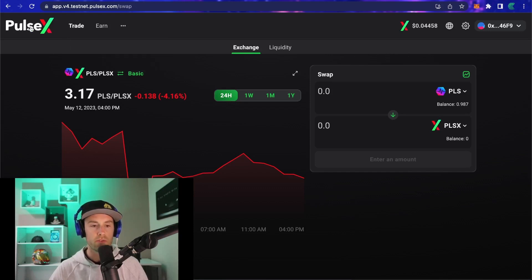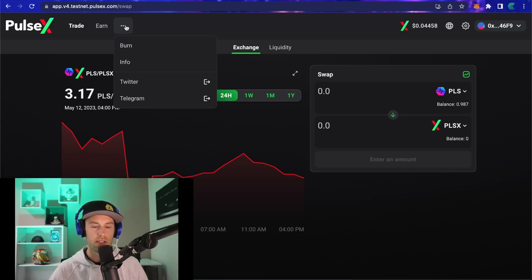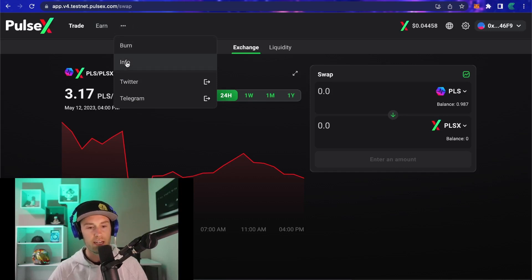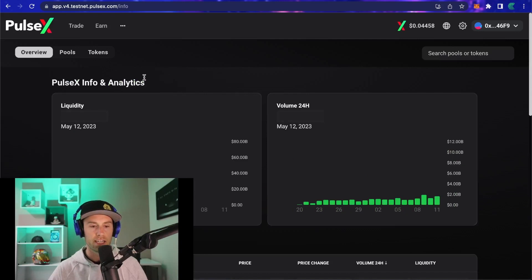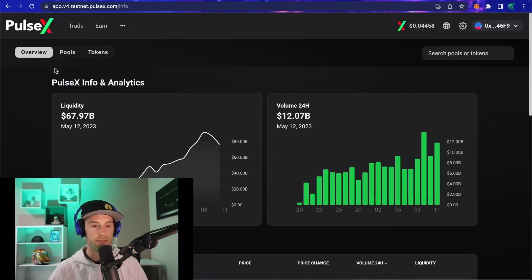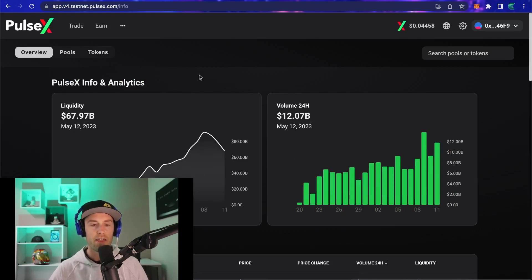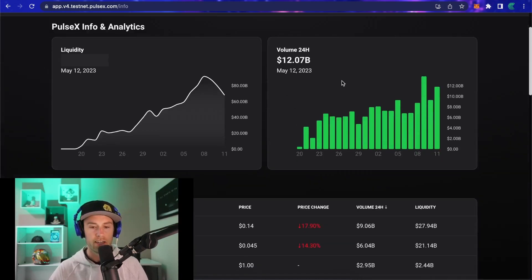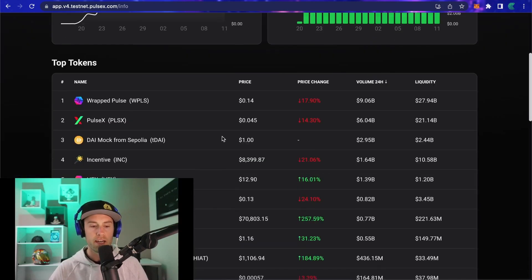For this video, we're not going to go into the Trade or Earn tabs. Instead, we're going to go to where the three little dots are and click on the Info tab. When you click that, you're going to see all the analytics that are currently going on in the PulseX exchange.